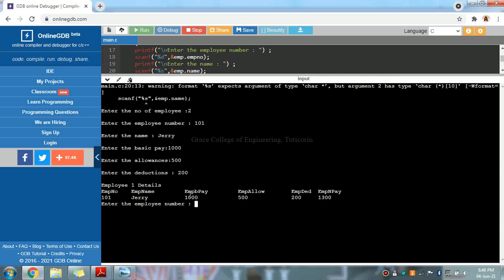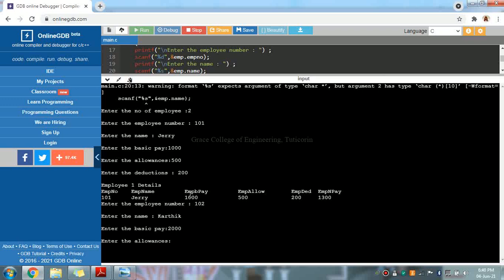Enter the second employee number — that is 102. Enter the employee name. Enter the basic pay — the basic pay is 2000.